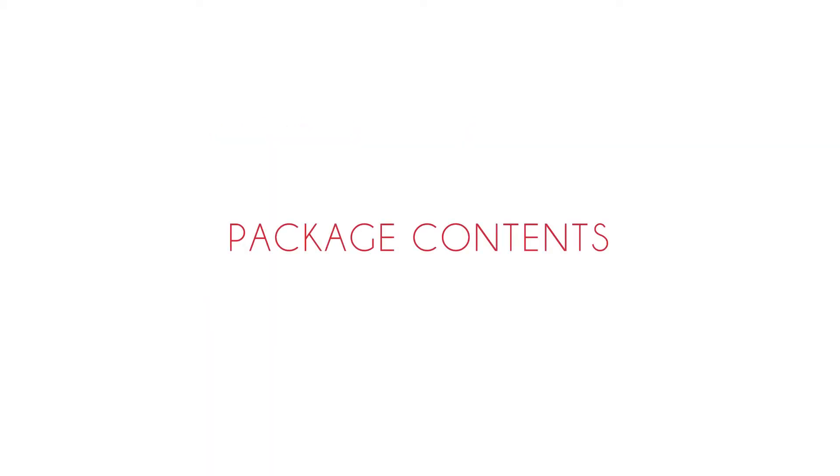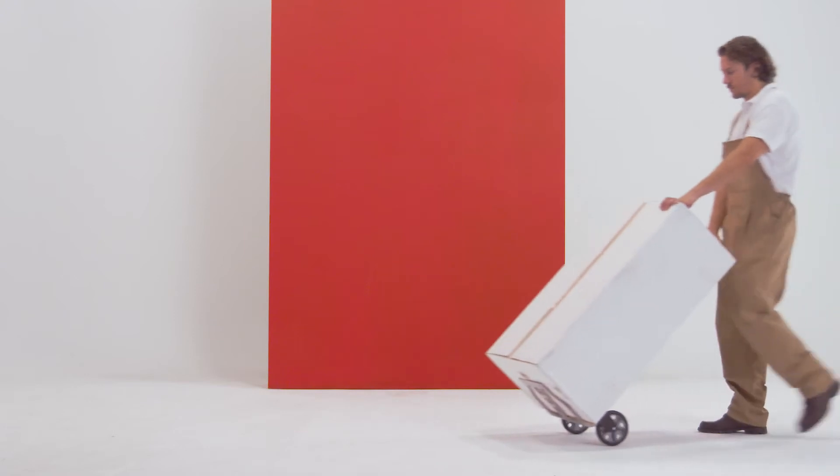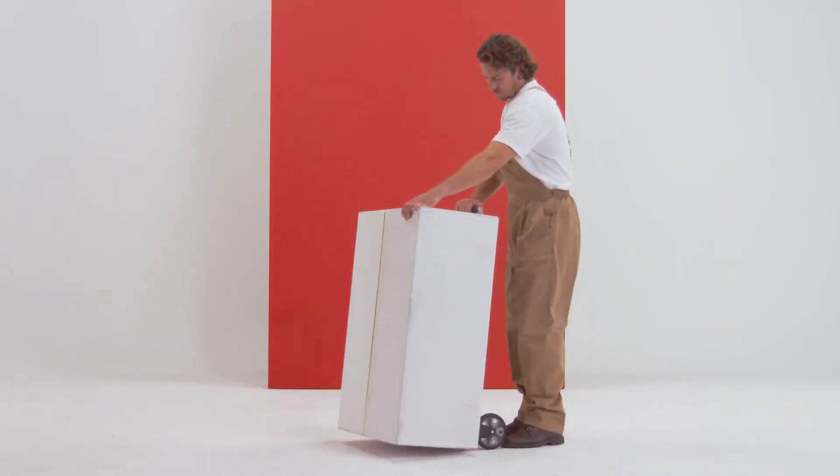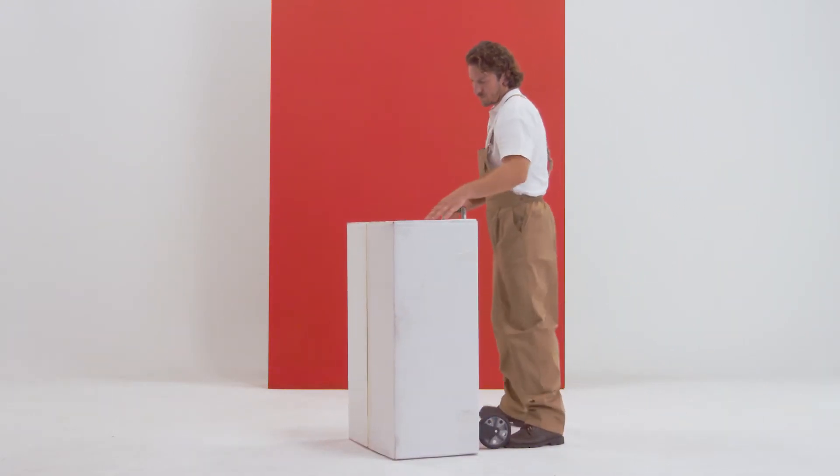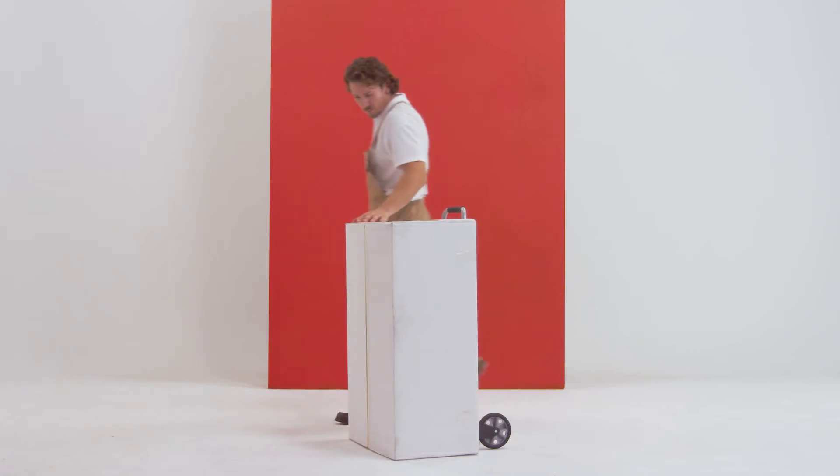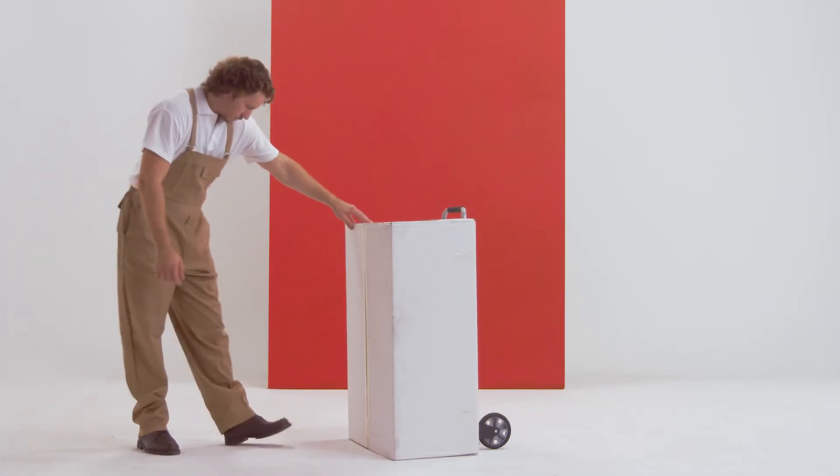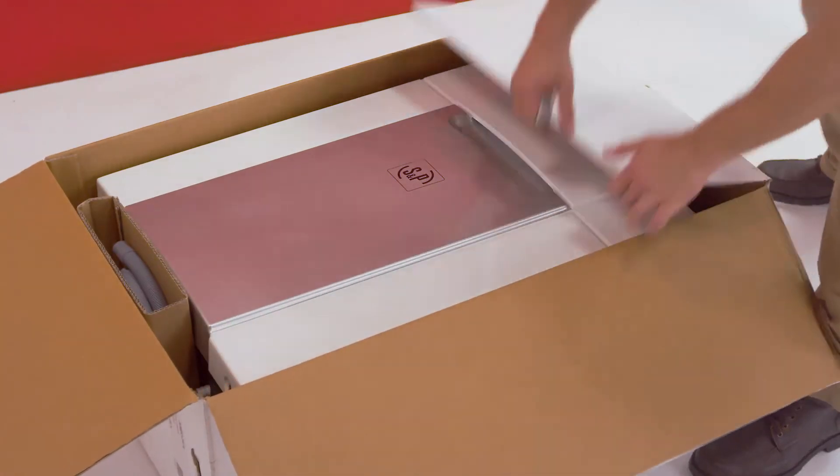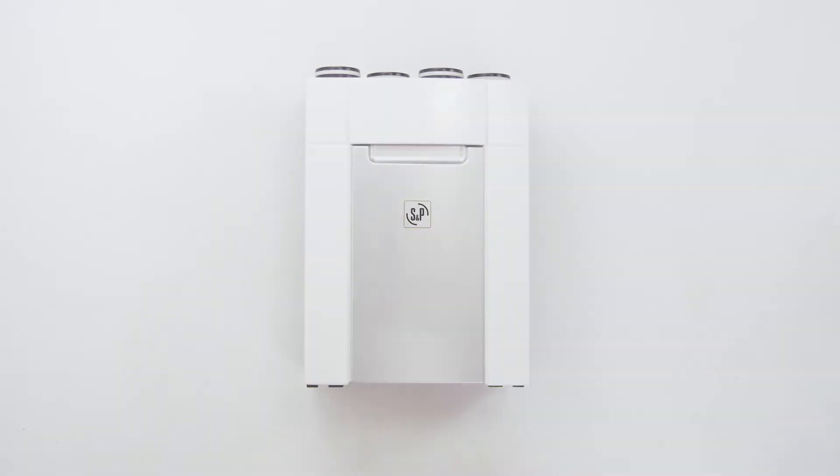Package contents. Open Domeo package that contains the Domeo,